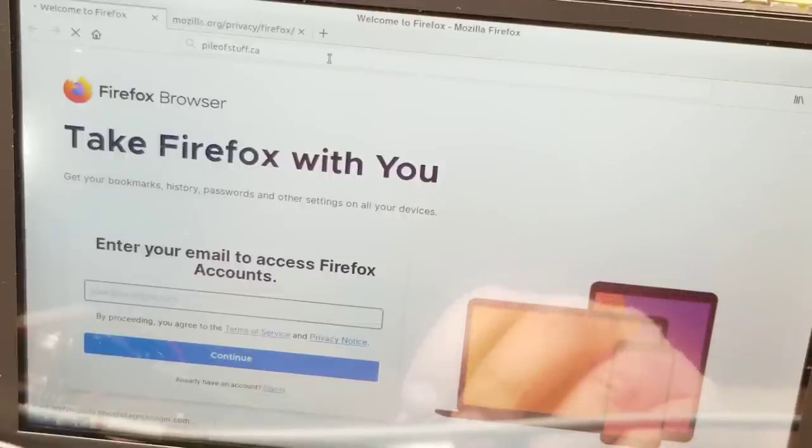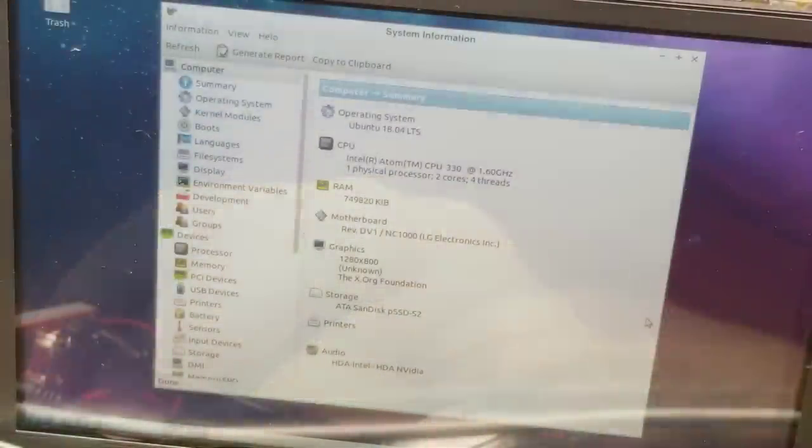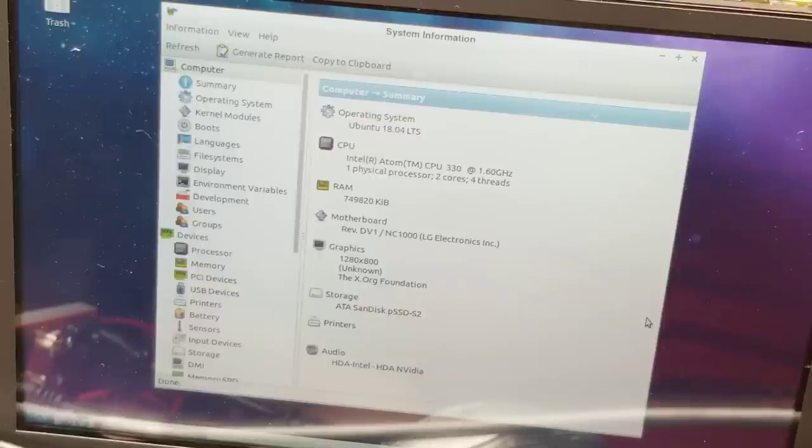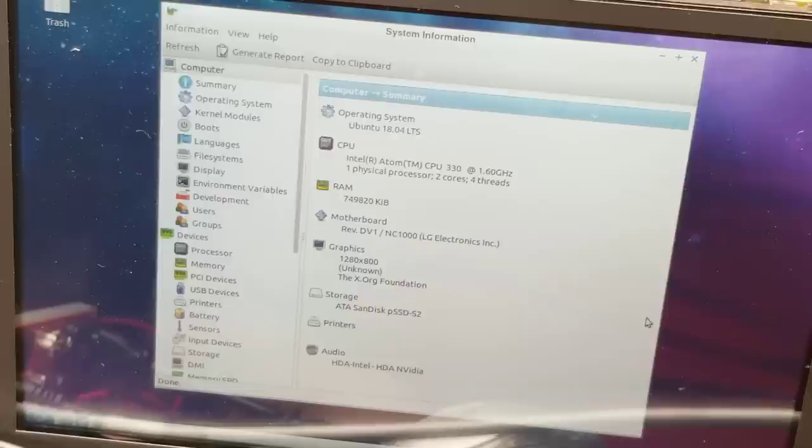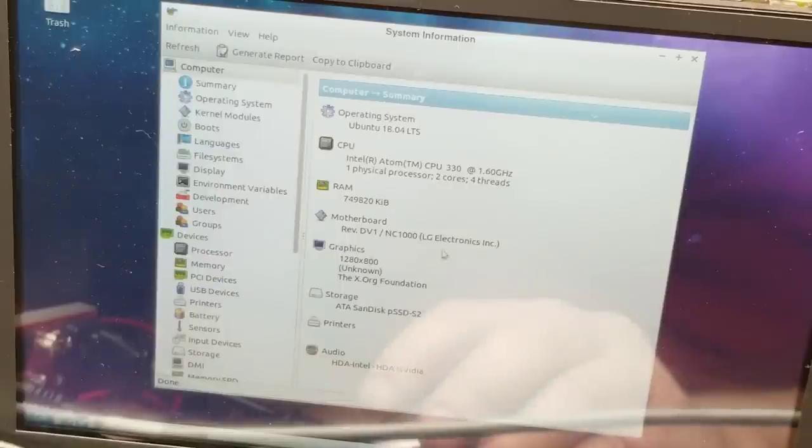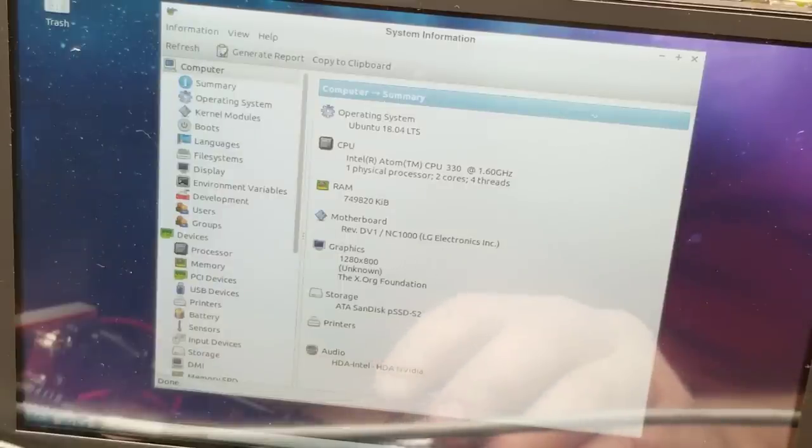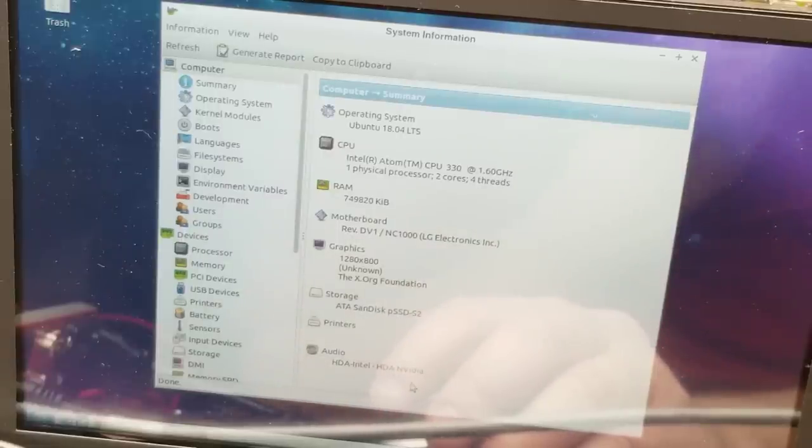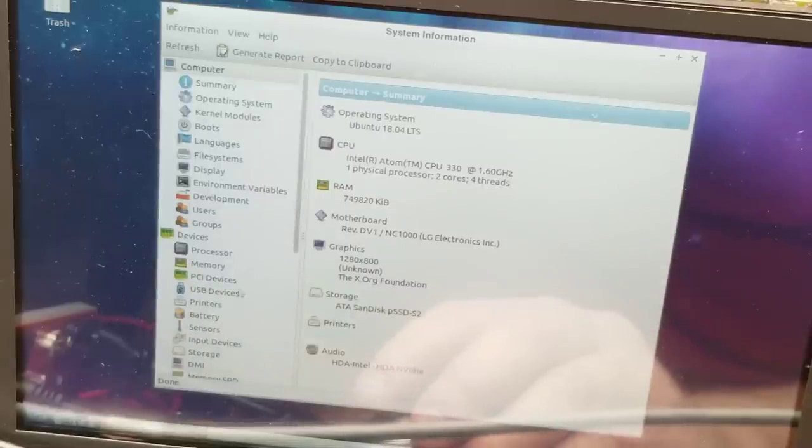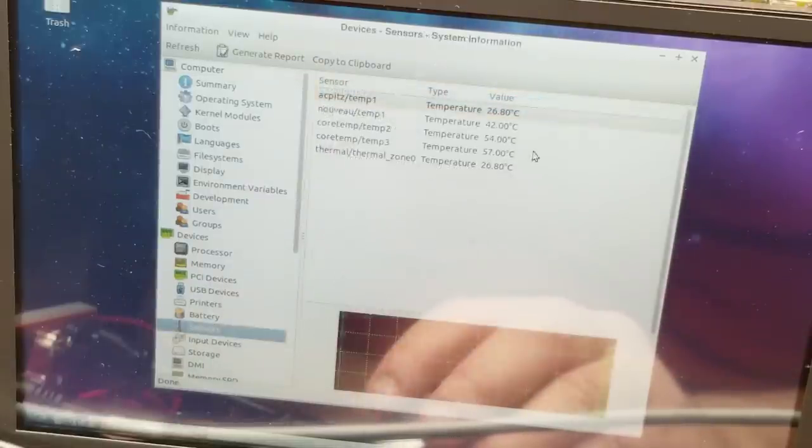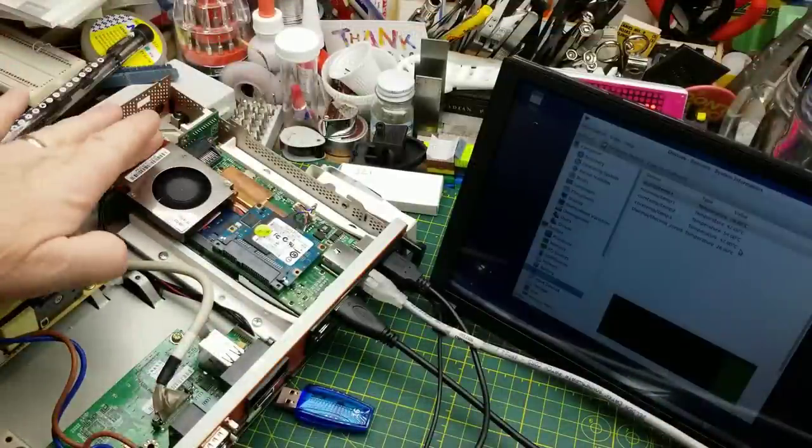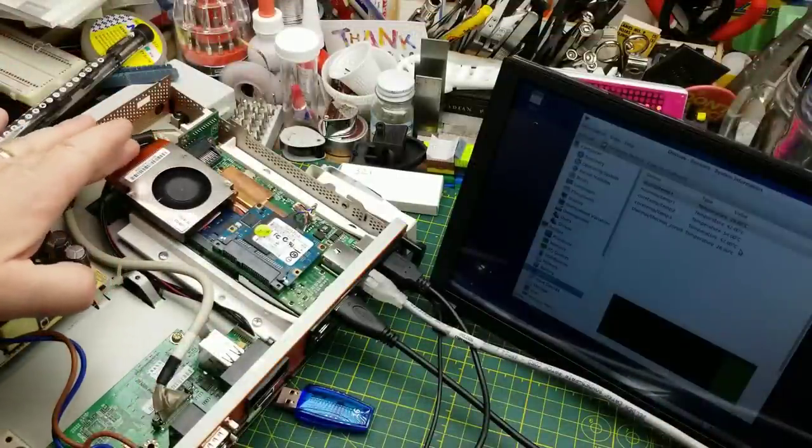As we can see, we're using over half of that 8 gigs, but whatever, that's not bad for a free machine. There's the system information that we get out of this thing. As we knew before, it is an Atom 330 at 1.6 gigahertz, one processor, two cores, four threads, LG's motherboard, 1280x800 graphics at the moment, and then there is that SATA SanDisk drive. NVIDIA audio. Core temperature is running at 57, 54, and 58 right now.